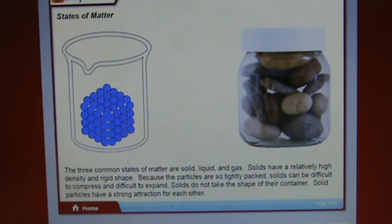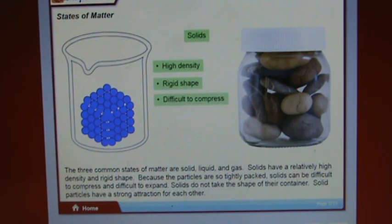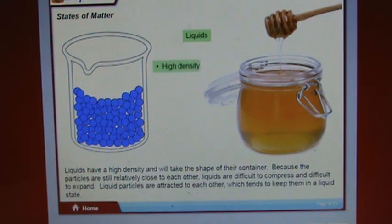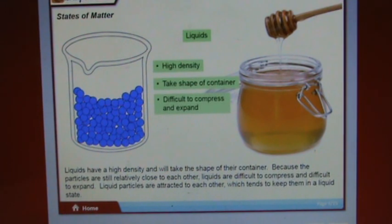The three common states of matter are solid, liquid, and gas. Solids have a relatively high density and rigid shape. Because particles are so tightly packed, solids are difficult to compress and expand, and do not take the shape of their container. Solid particles have a strong attraction for each other. Liquids take the shape of their container. Because particles are still relatively close, liquids are also difficult to compress and expand. Liquid particles are attracted to each other, which keeps them in a liquid state.